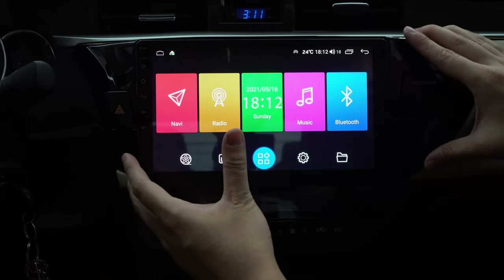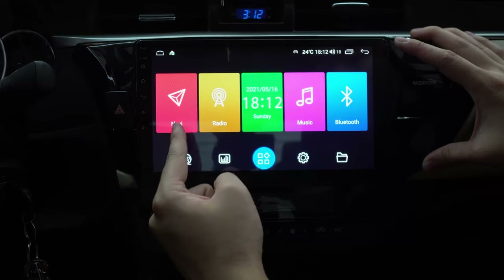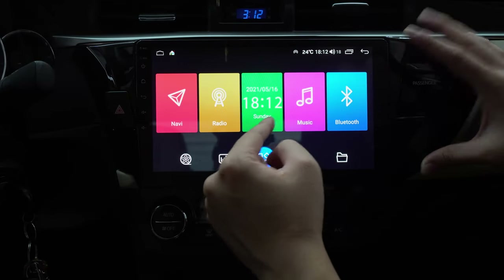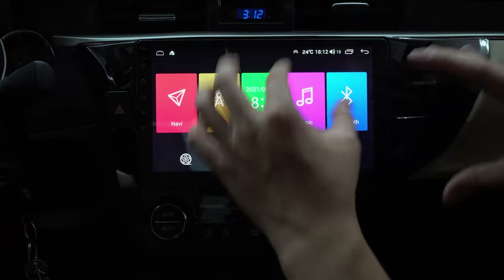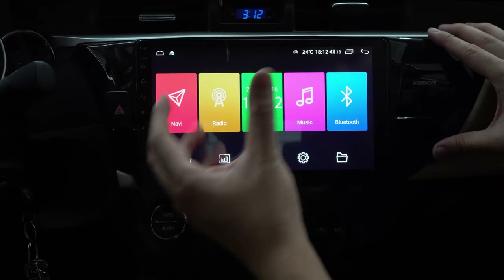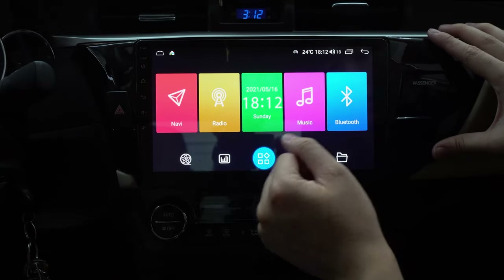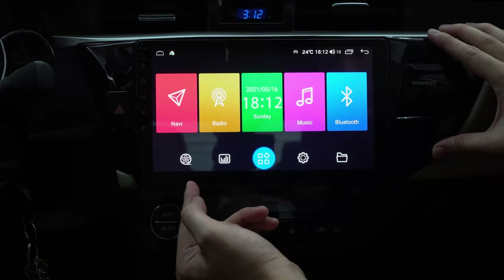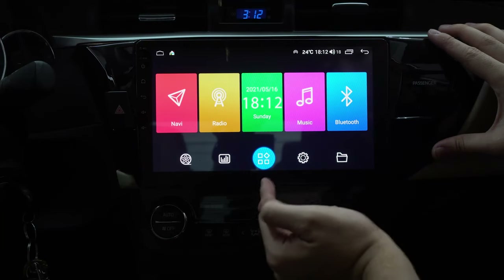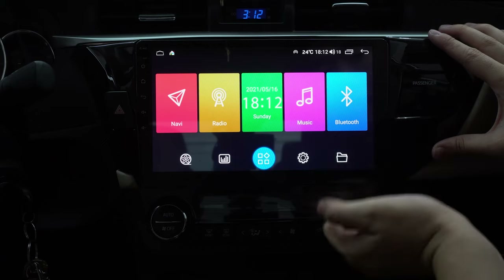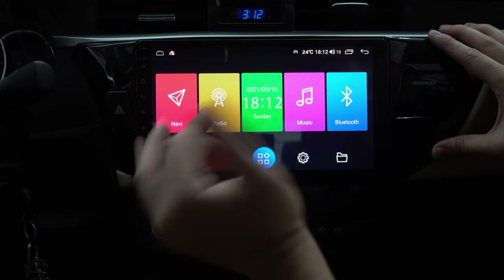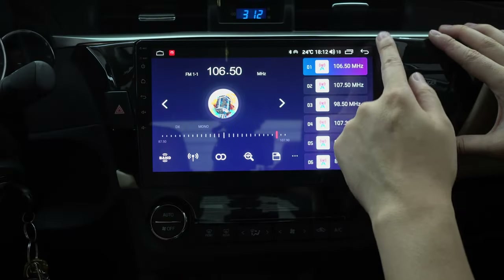We have navi, radio, calendar, clock, music, and bluetooth. I just think the interface is really clean because the colors are popping — it even looks better now. This is going to be video EQ, your app drawer, settings, and file explorer — all pretty self-explanatory. You got radio right here.